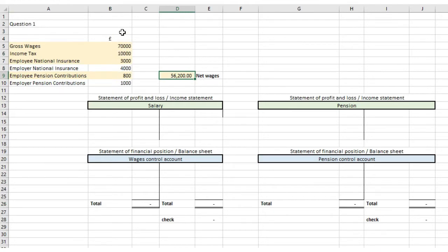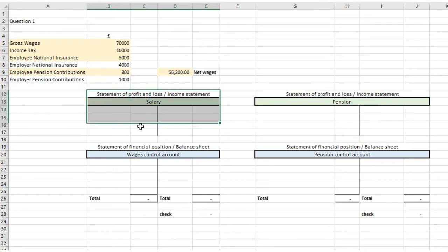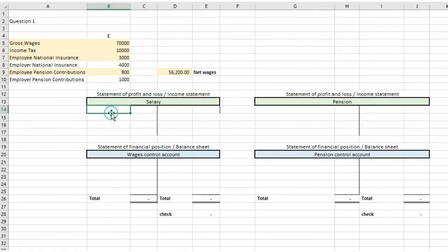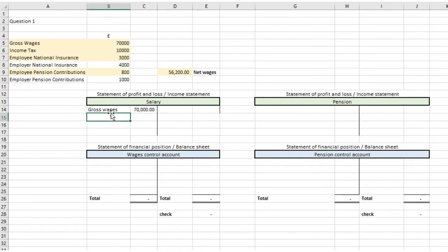Let's have a look at the first T-account in the statement of profit and loss or income statement. Here we're going to put in gross wages of £70,000. A lot of students get this mixed up and sometimes put the net wages figure in, but we just want gross wages — you'll see why a little bit later on.